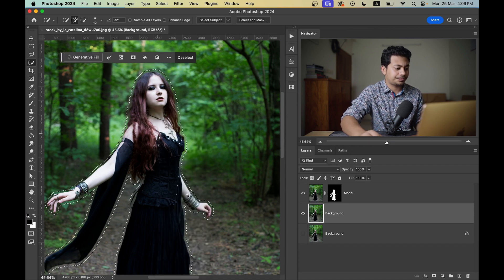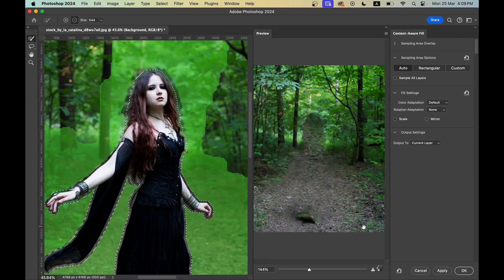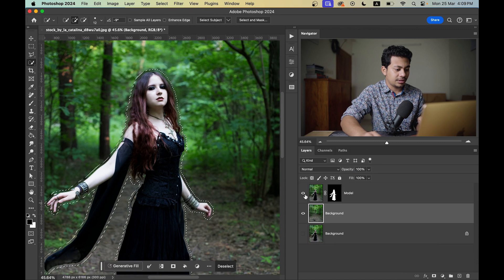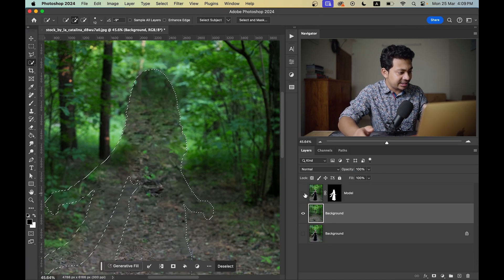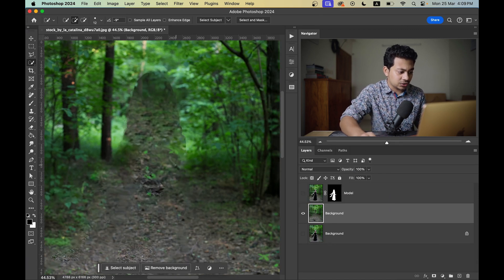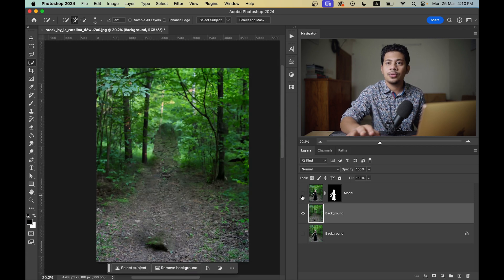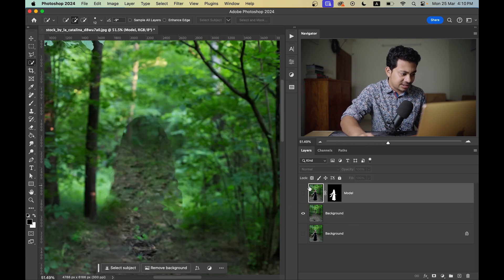Right-click and select the Content-Aware Fill option, then press OK. Hide the model layer, press Command+D or Control+D to deselect. Now look — the background and the subject are in separate layers.